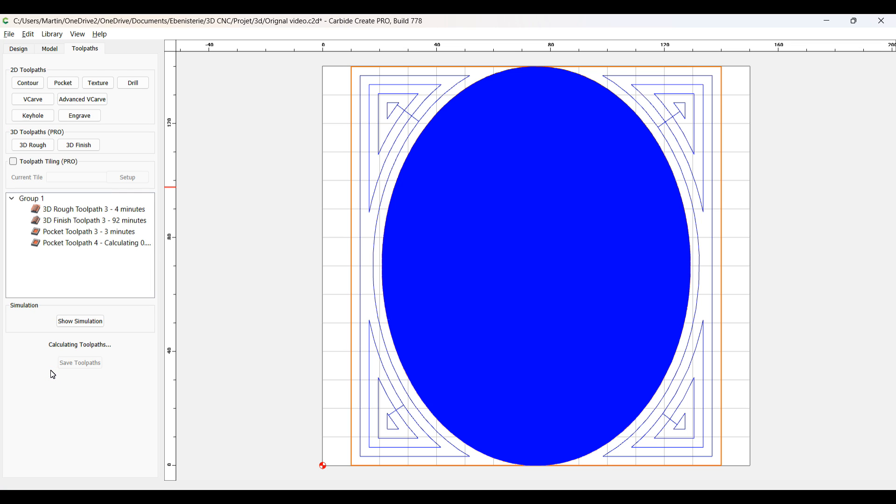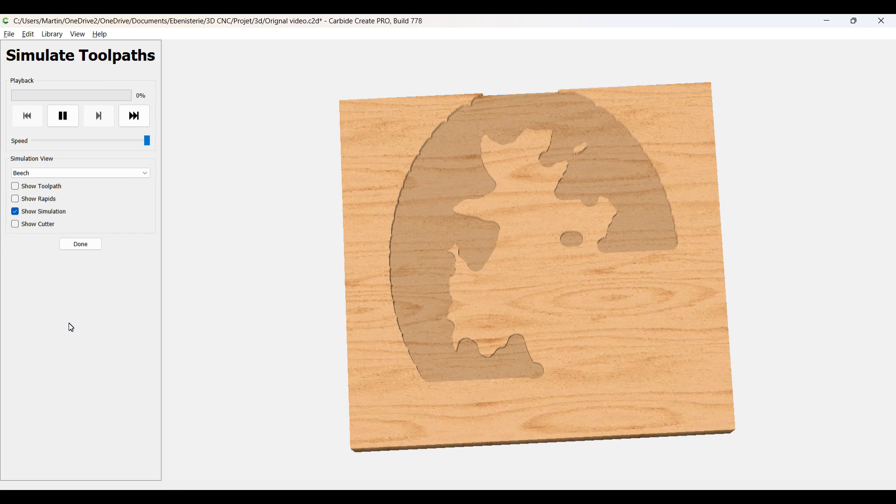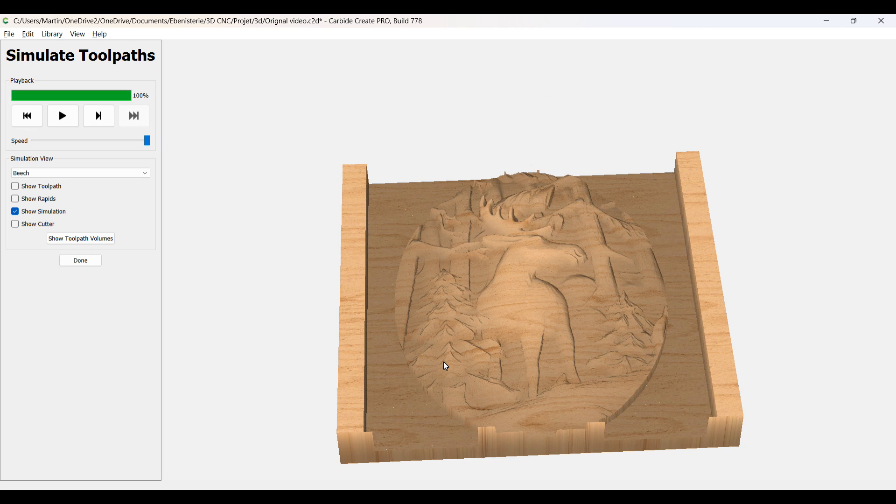And see the path, the toolpath now that it created, is to go where the one quarter was not able to go. And when I look at the simulation, you can see now that it's more clean, and this is exactly where I want to go. Perfect.